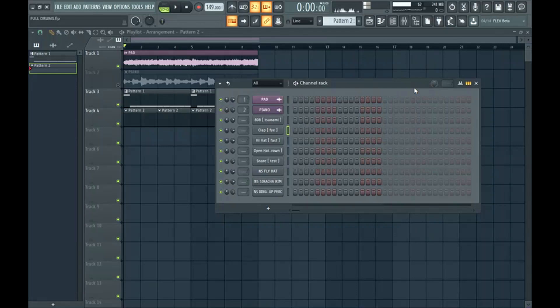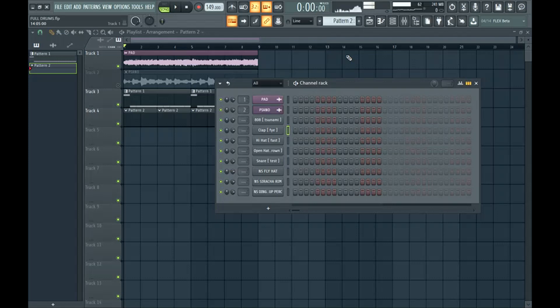What's good everyone, I'm in FL Studio today. Today I'm going to show you how to make your drums more full and how to avoid making your beats sound empty.